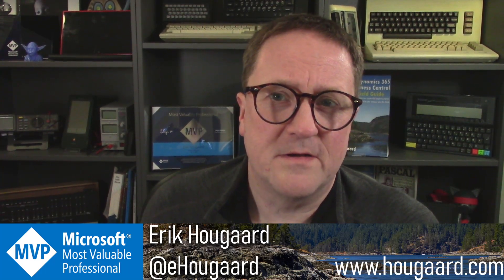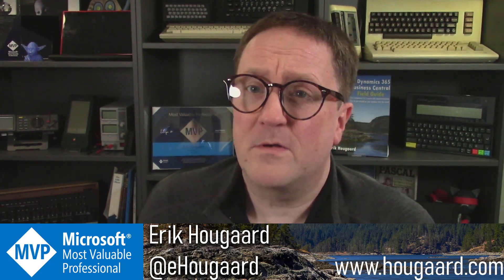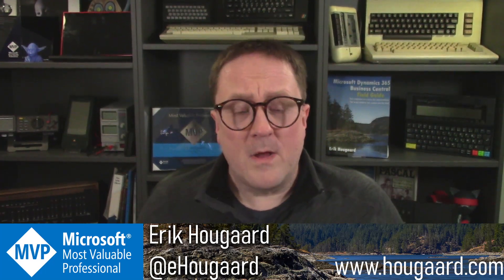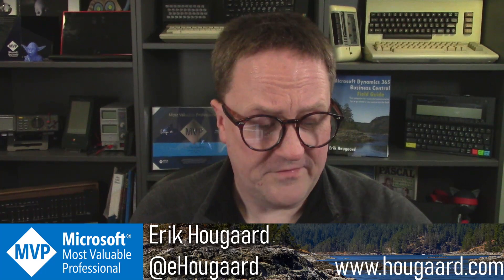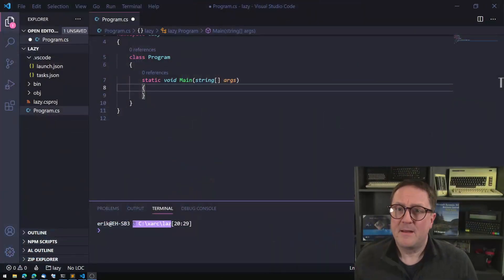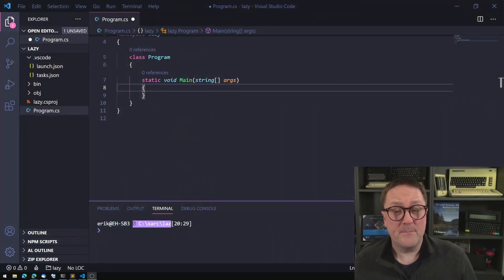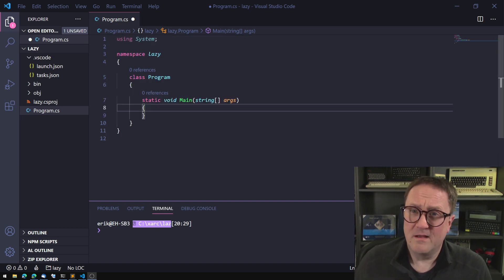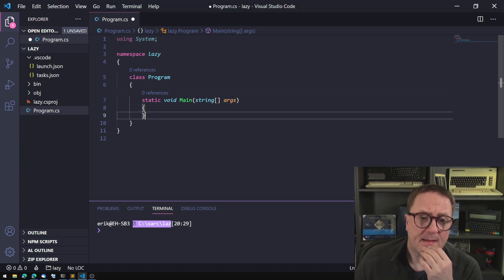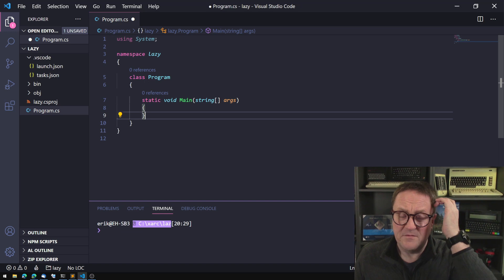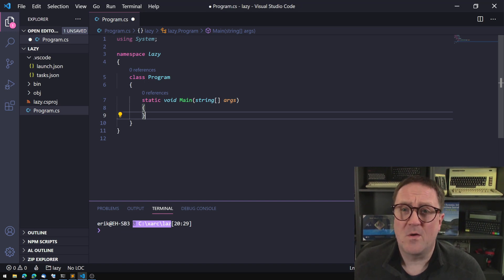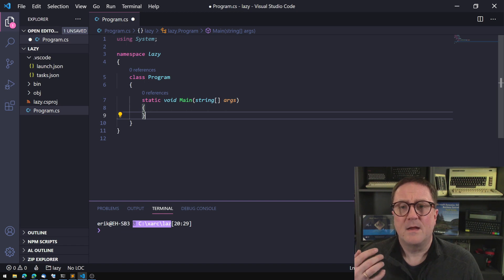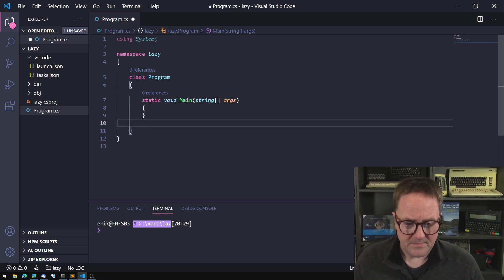So let's start somewhere else. Here's Visual Studio Code, but as you can see the program on the screen is certainly not AL, this is C sharp.